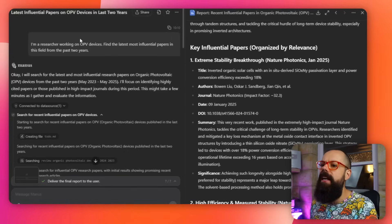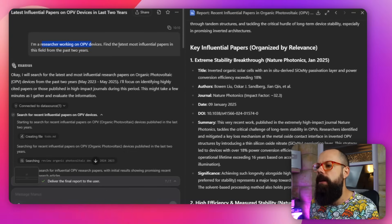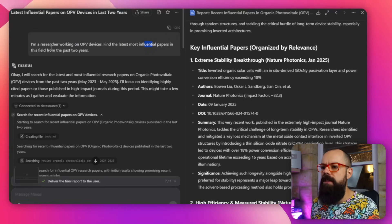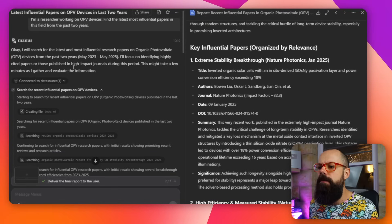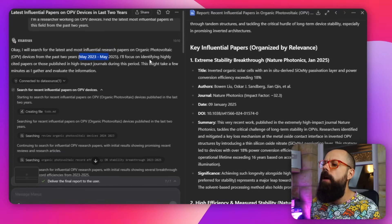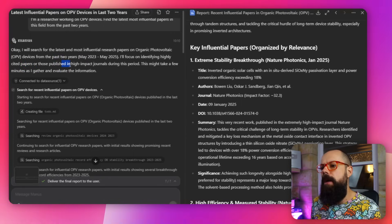As a researcher, you should be across all of the literature all the time — and that sounds like a big ask. But with Manus AI, we can actually ask it to look for influential papers. So here I said: I am a researcher working on OPV devices, find the latest most influential papers in this field from the last two years. I didn't tell it how many — I'm just expecting it to look at citations, impact, and other metrics to say these are the papers that you should know about. It confirmed it will find them from the past two years and identify highly cited papers published in high-impact journals — exactly what I would look for if doing this manually.